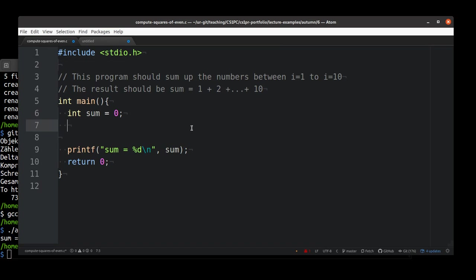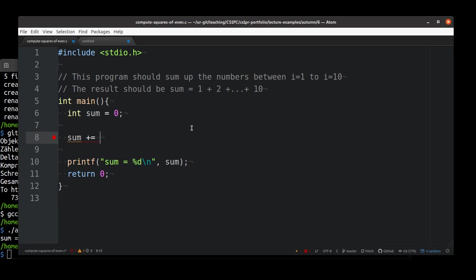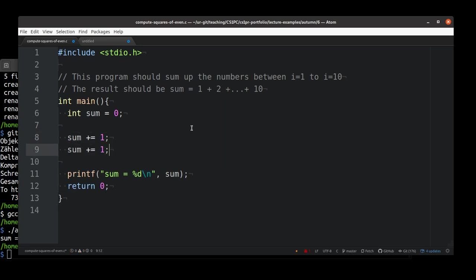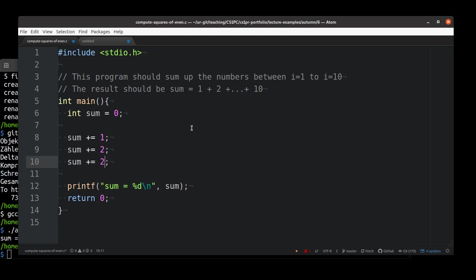How can we do that? A very naive strategy would be to take sum and add 1 to it, then add 2 to it, then add 3 to it, and so on. This is very tedious, but I have seen a lot of codes from people doing things like this.